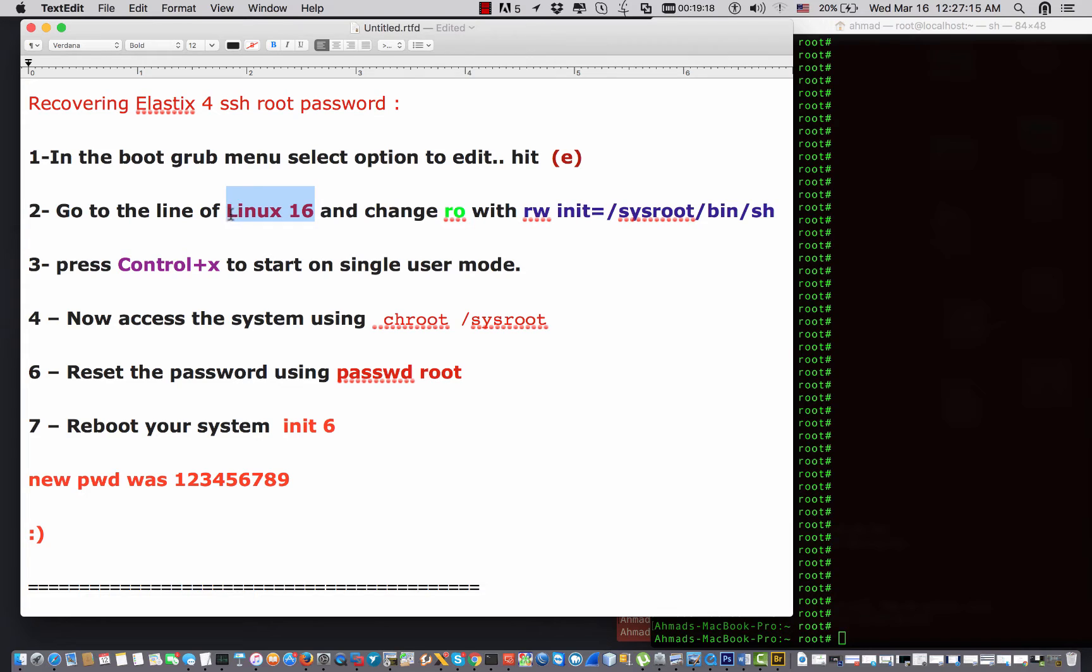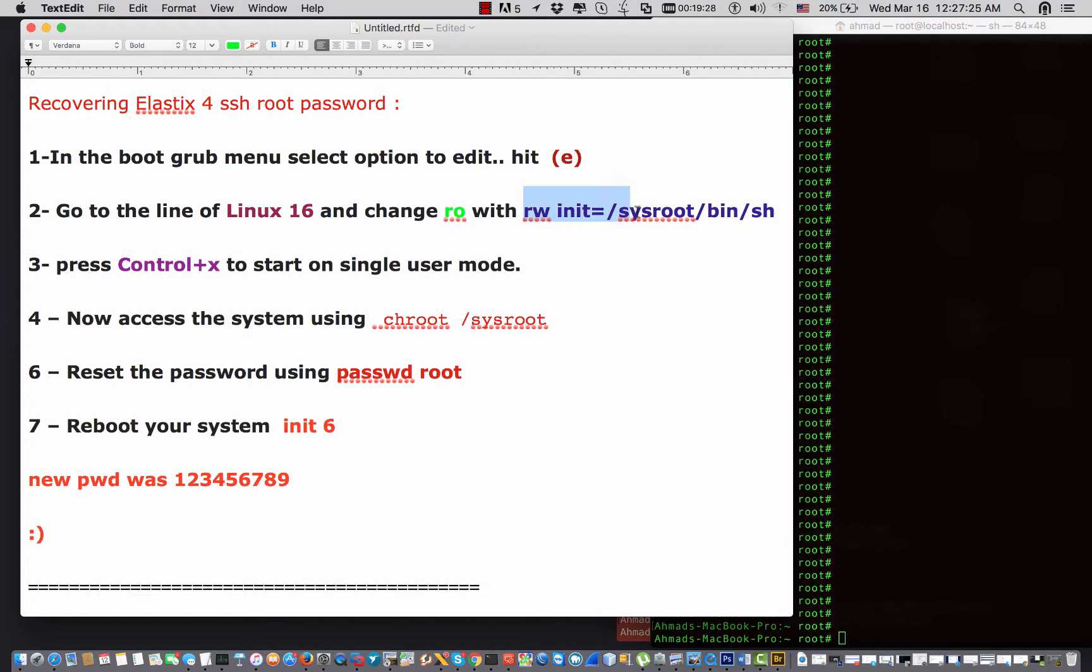You gotta look up for the line that starts with Linux 16, and change the read-only with that line. If you didn't understand right now, we can understand in a few moments.